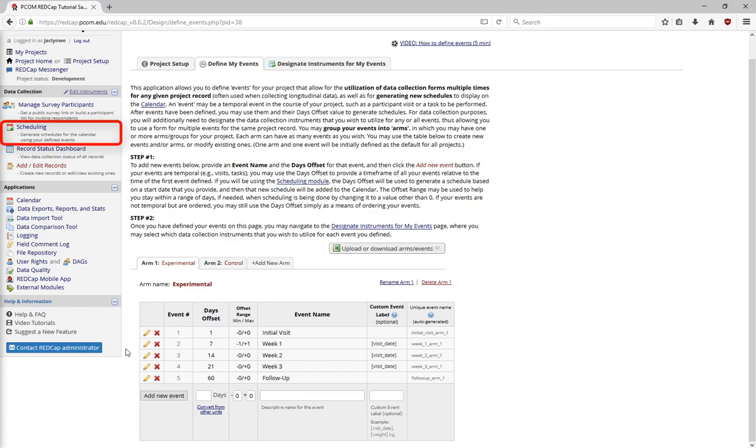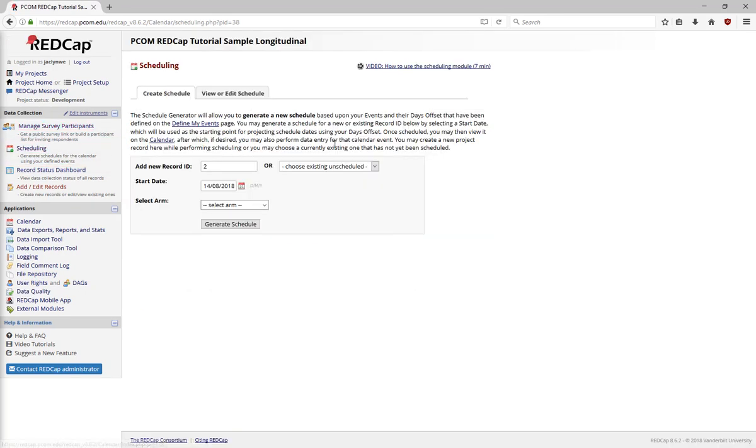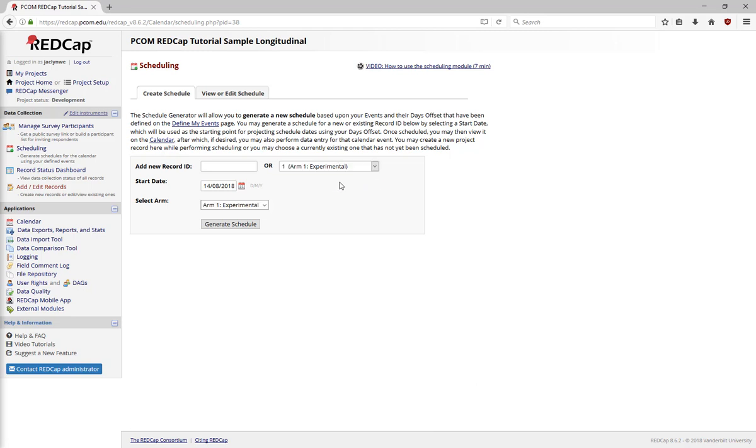In the Scheduling module, under Data Collection on the left-hand menu, choose any unscheduled record and select the Start Date and Study Arm.